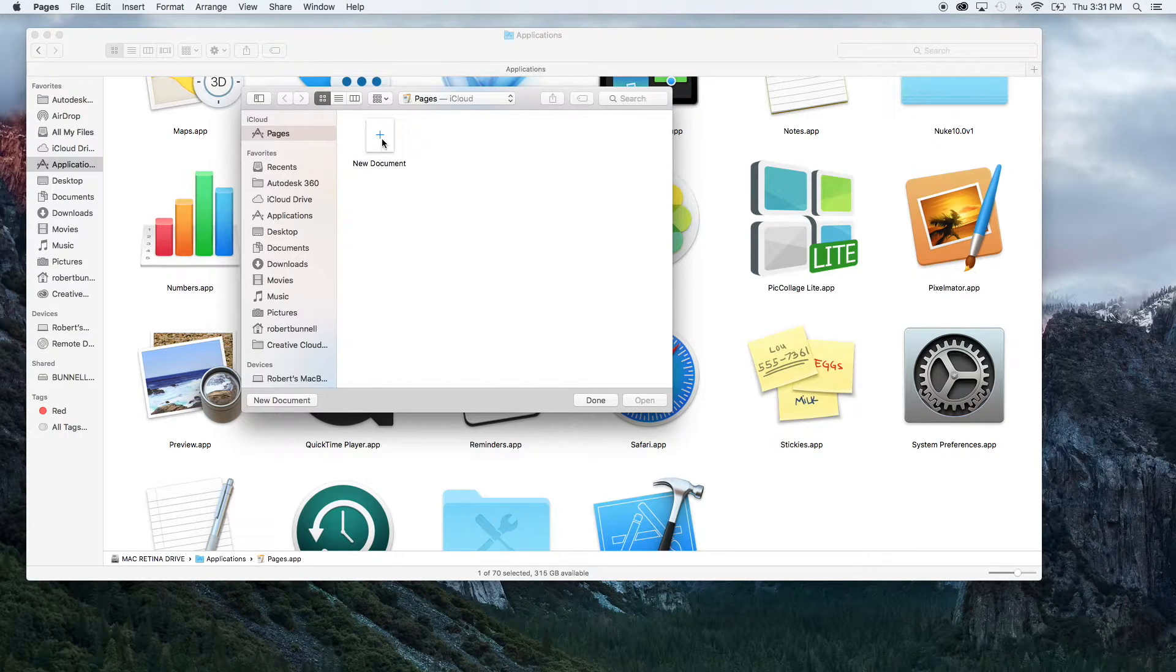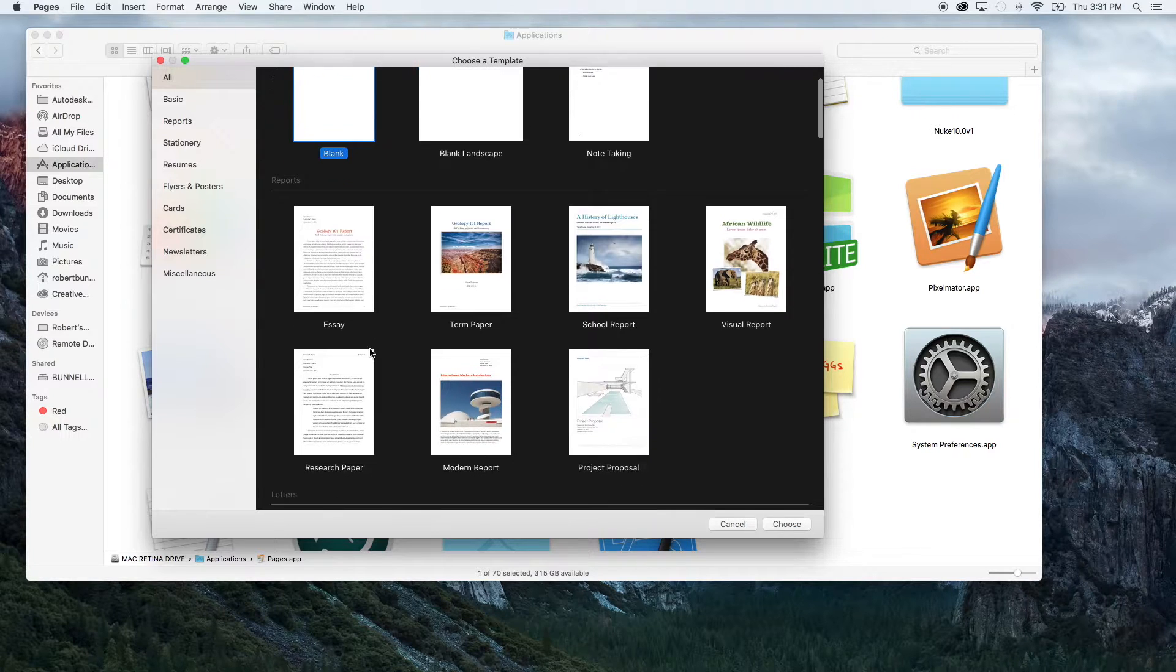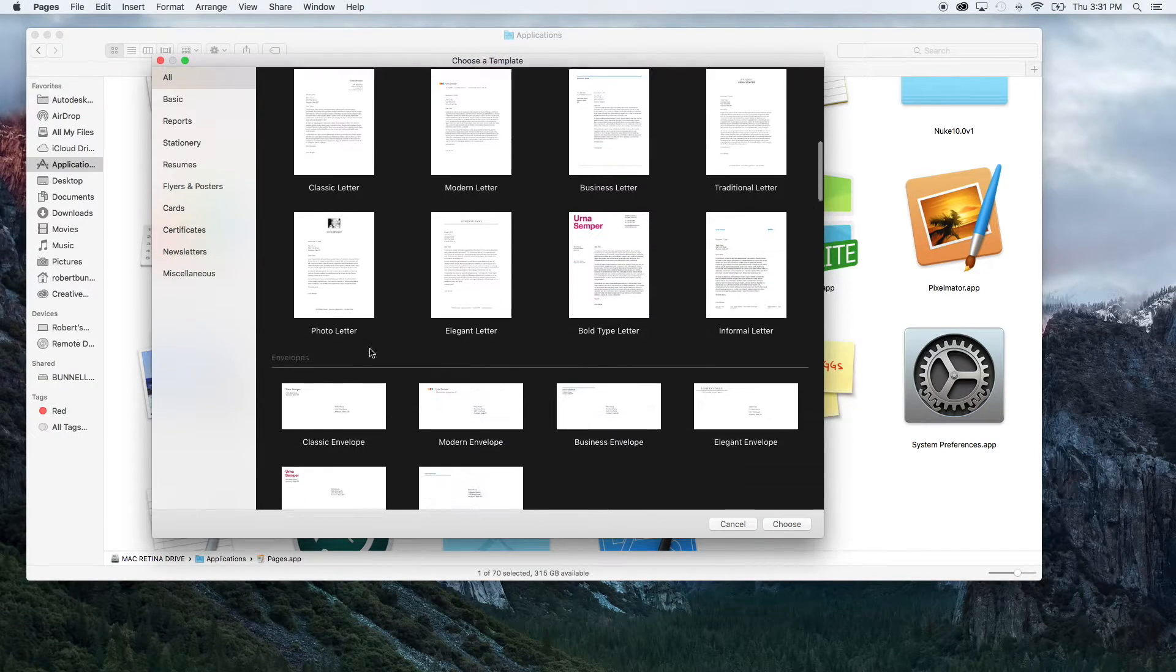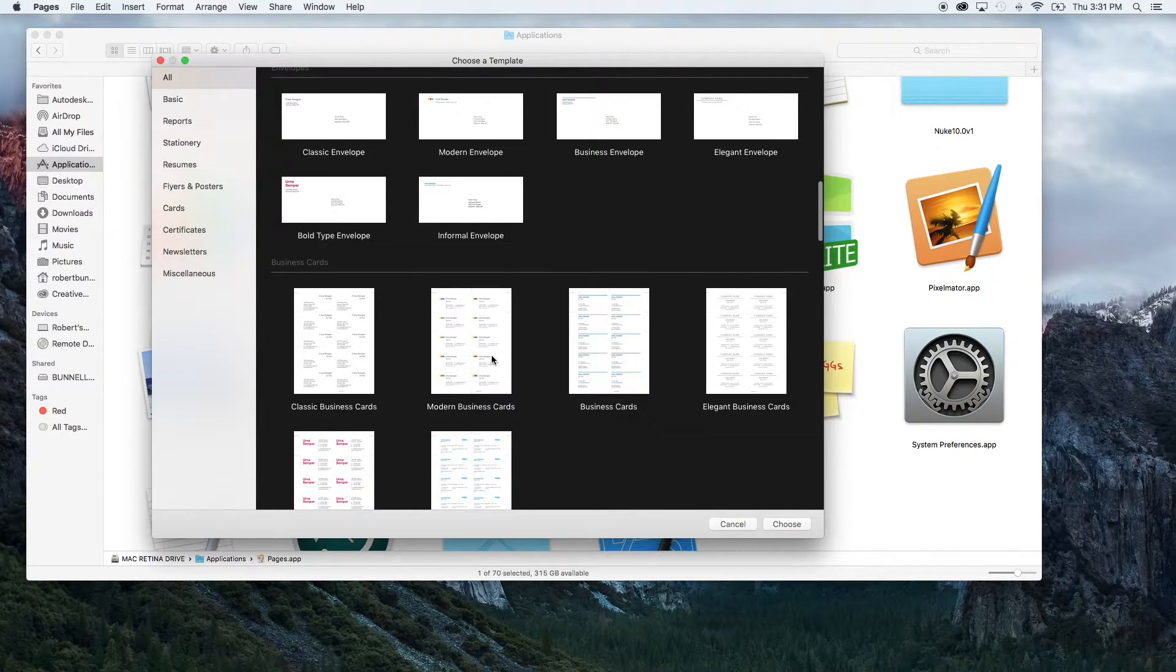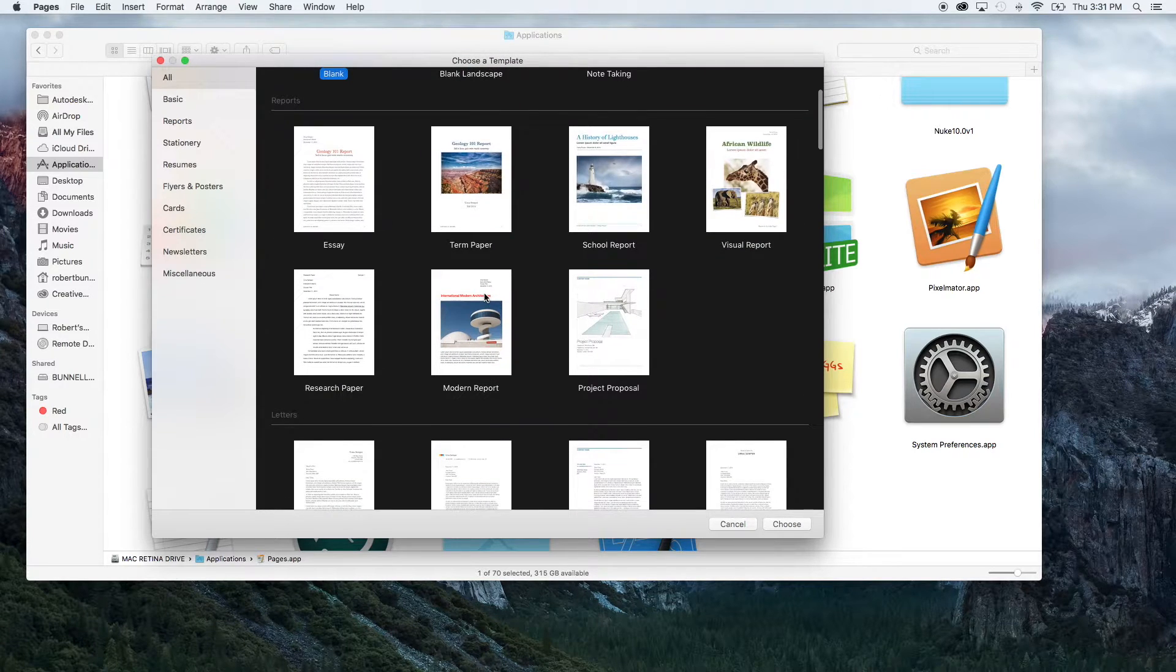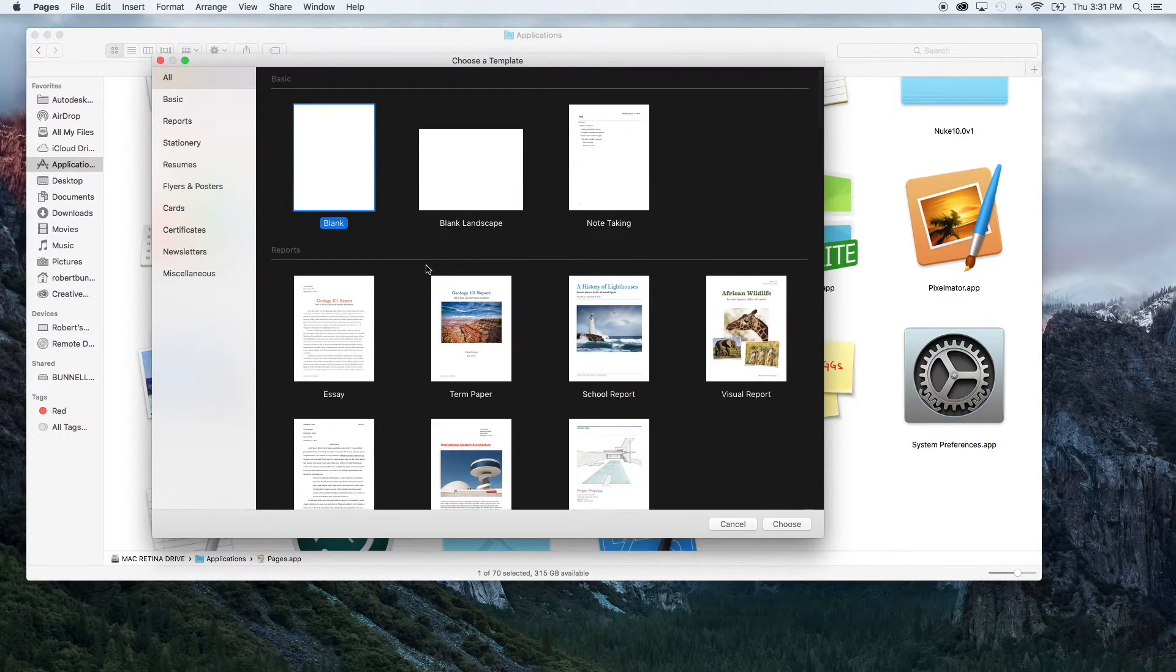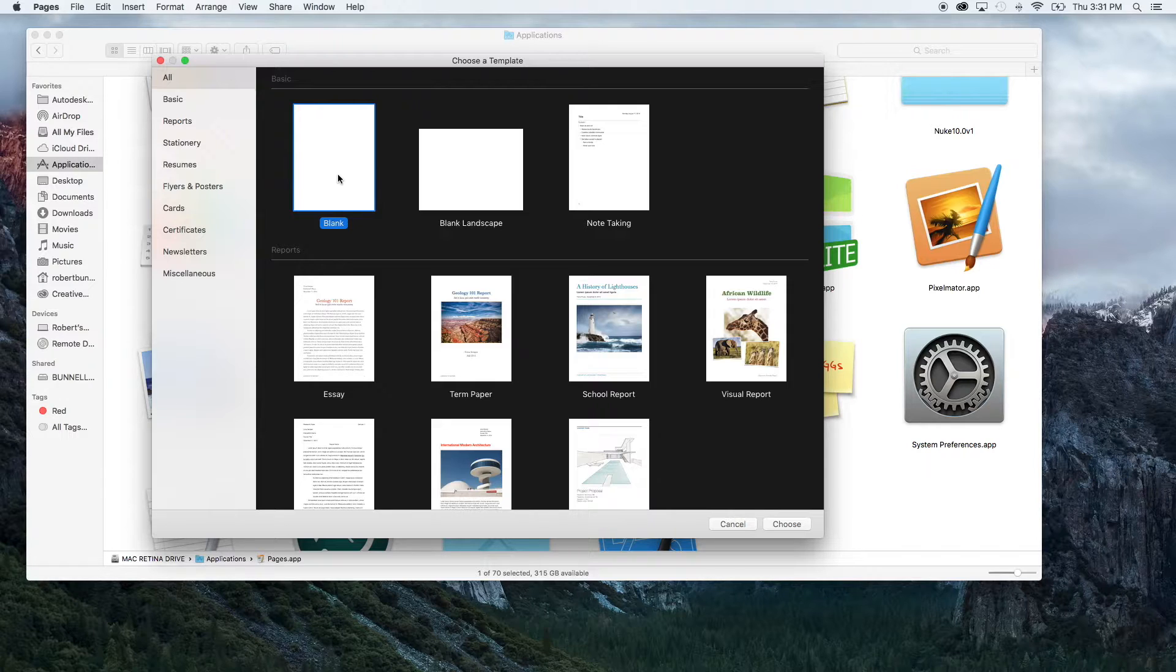So we're going to start a new document. And when you click on new document, you're going to see themes. So if you're doing a business letter, mailing envelopes, making stickers, it doesn't matter, they have a ton of already pre-made themes in here that you can pick from or templates to use. We're just going to go ahead and open up a blank document.